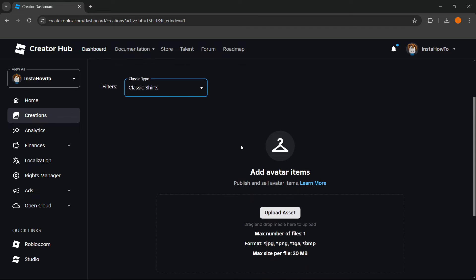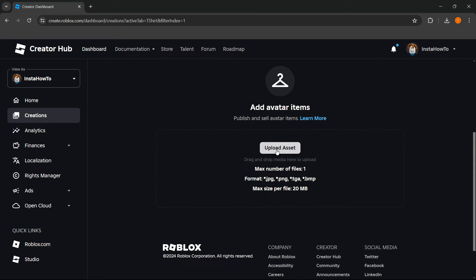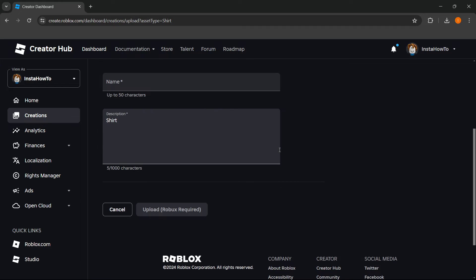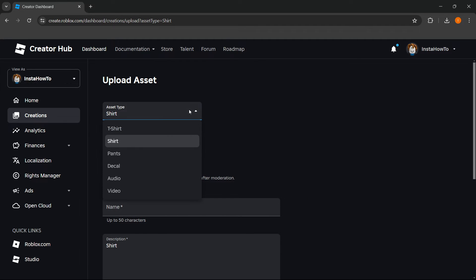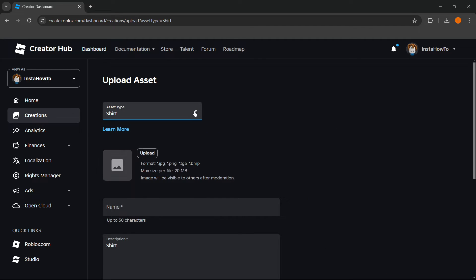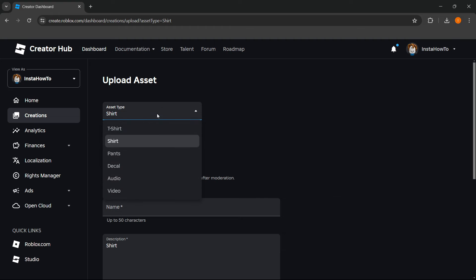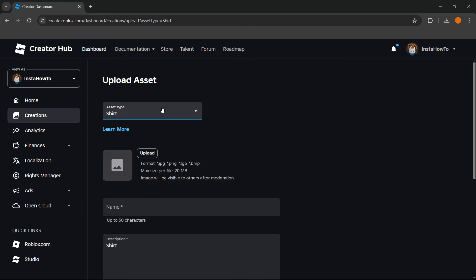You want to go down here where it says Upload Asset and click on it. As we said, the asset is shirt, but you can also change it over here if you like. Then you want to upload the asset.